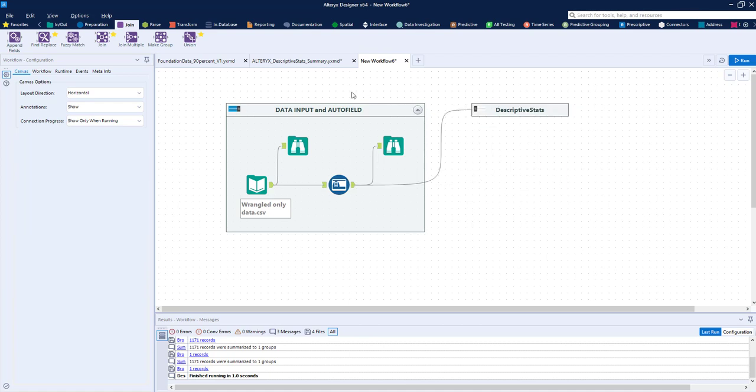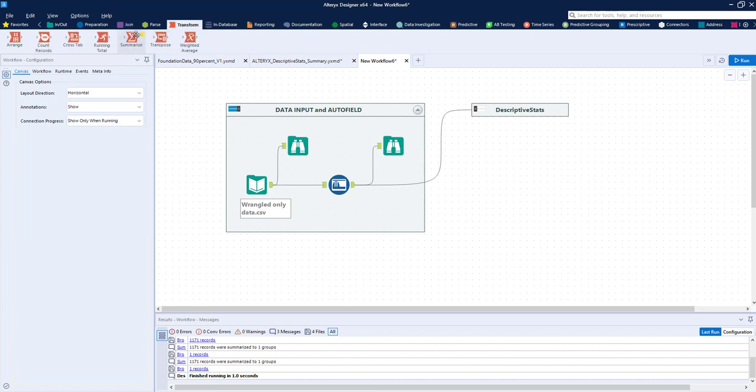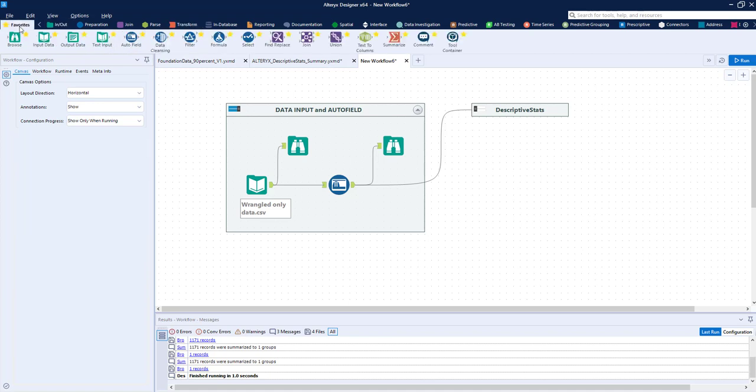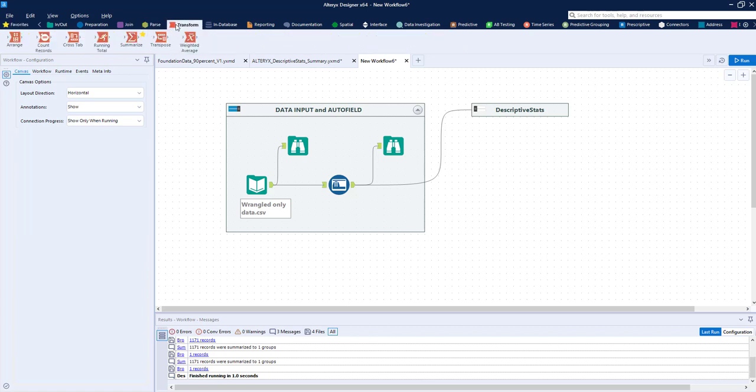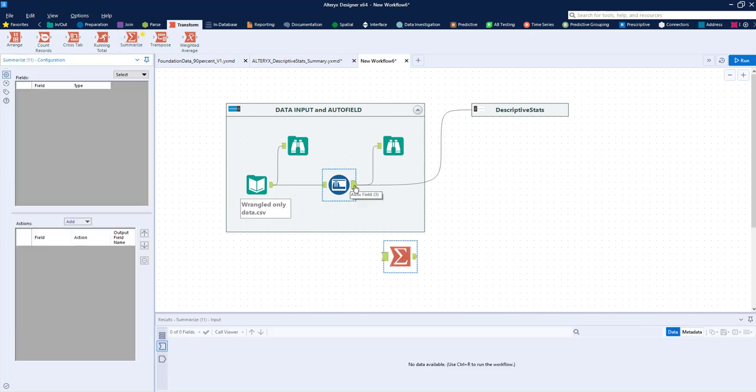What I want to show you now is how to use the descriptive statistics and find them using the summarize tool. Summarize tool's under the transform tab and it looks like this. You can see it has the sigma for summing and I've put it in my favorites. It's also over here in my favorites. It's very useful, more useful than the field summary tool.